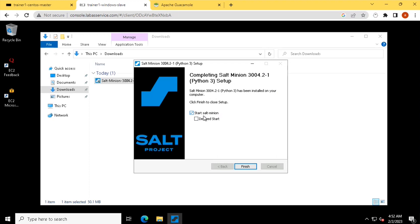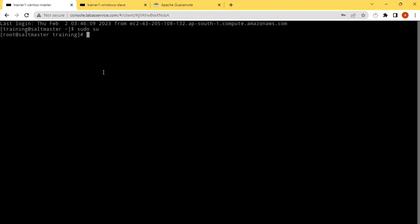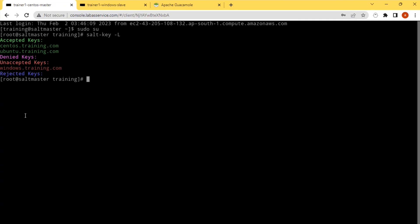At the end it will ask you to start the salt minion service — ensure that is checked and click finish. As the installation is completed, we have started the minion. Once you start the minion, the salt minion will try to make a connection to the master and the certificate should be available in the unaccepted keys. So let's see that — salt-key -L.